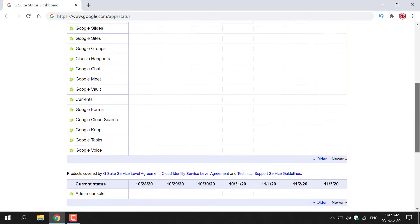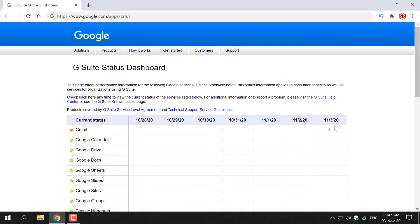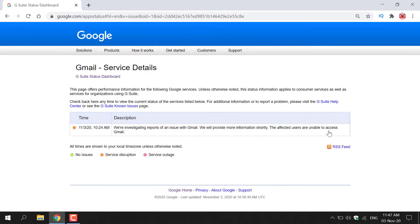Let's scroll back up to the top. If I simply click on this orange circle for the current status, it should tell me what exactly is going on with Gmail currently. At 10:24 a.m. on the 3rd of November 2020, we're investigating reports of an issue with Gmail. We will provide more information shortly. The affected users are unable to access Gmail. That's currently the description for the service disruption, and you can do that for any of the Google services.